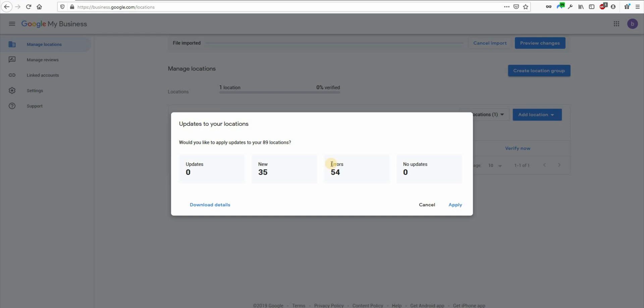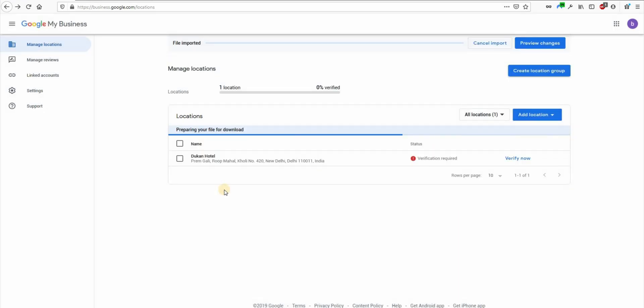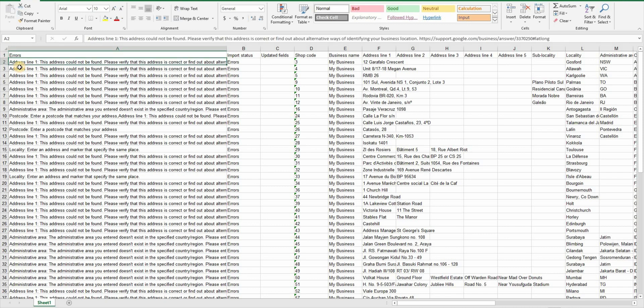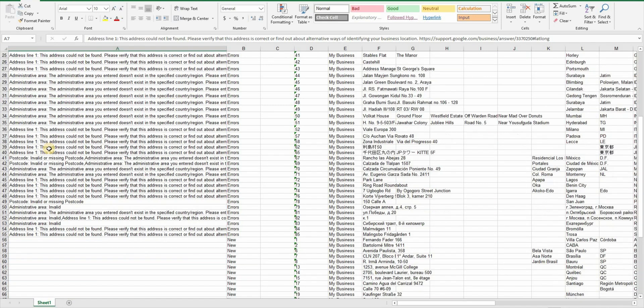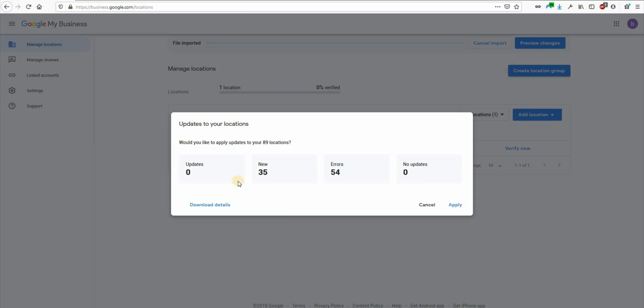So if you see zero errors here and you want to go ahead click on apply here. But if you see errors and you obviously want to know what those errors are, click on download details link here and download this file in excel or csv file format. You can now open this file and see what went wrong. Google will add one column at the start and tell you what you need to correct in each row. It's super helpful. You can now make changes in your original file and save that file and re-upload that in GMB. And once you get zero errors after the checkup hit the apply button to create all these listings.